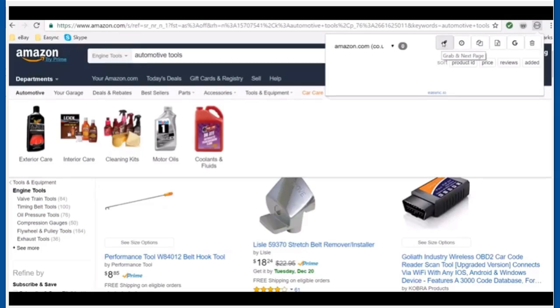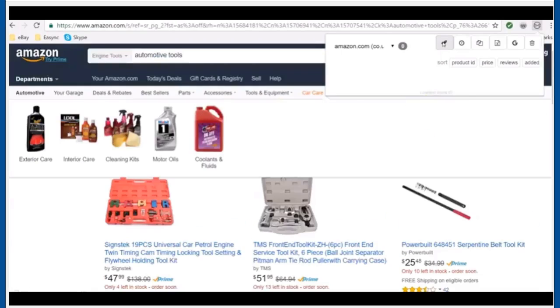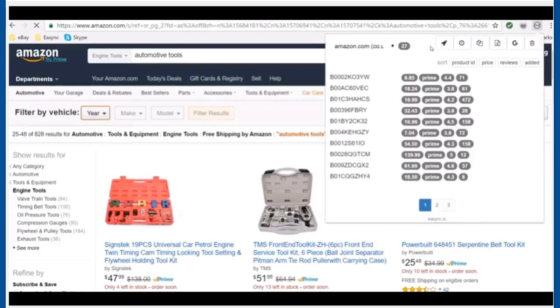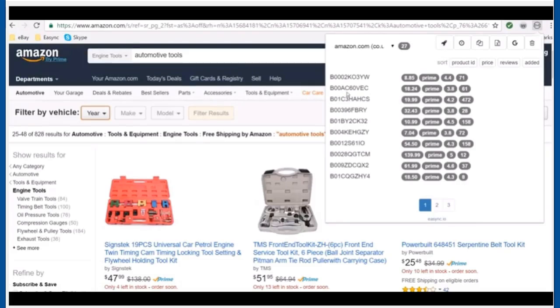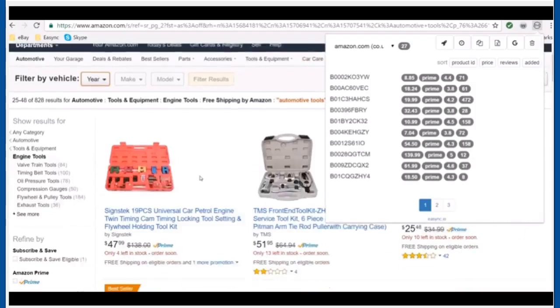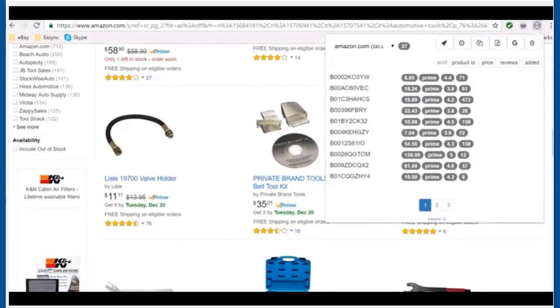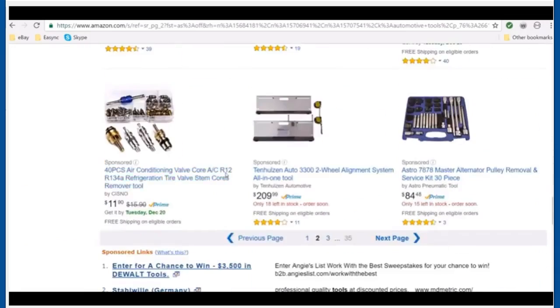And you'll notice it's gonna take me to page two automatically right there. It took me to page two and you see it grabbed 27 listings and it's got them listed right here and they're sorted for you. And you see it went to page two automatically and I didn't tell it to go to page two, it does that for you.